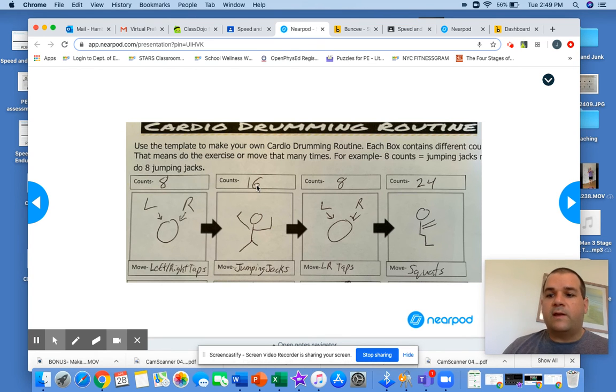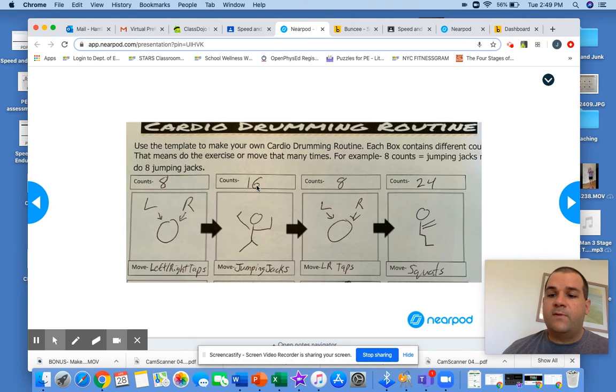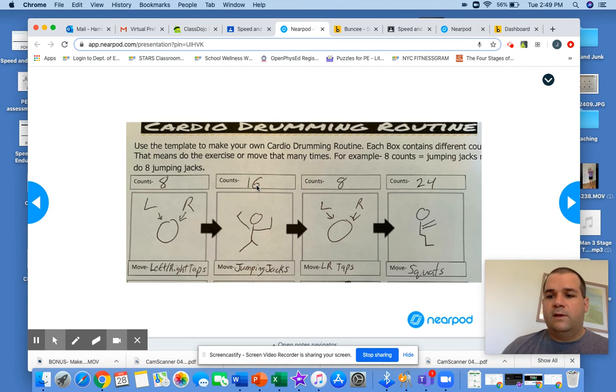Then I move to another one. I could do more tapping. I could do jumping jacks. I could tap on the side of the ball, tap on the side of the ball. Really, the sky's the limit.